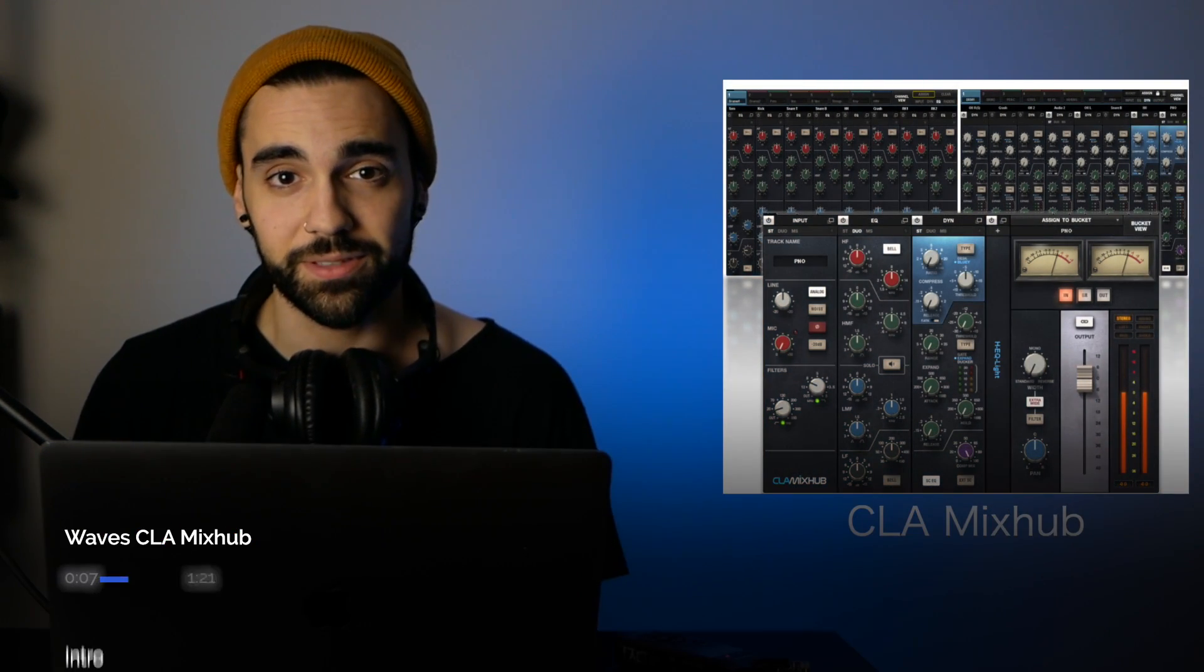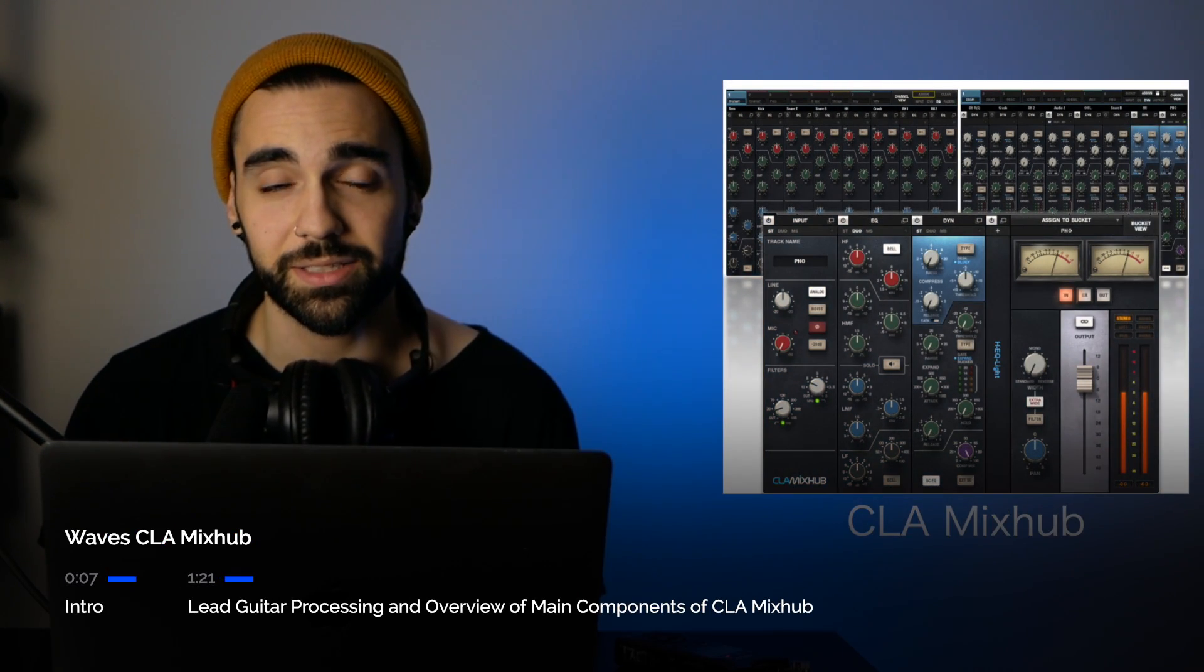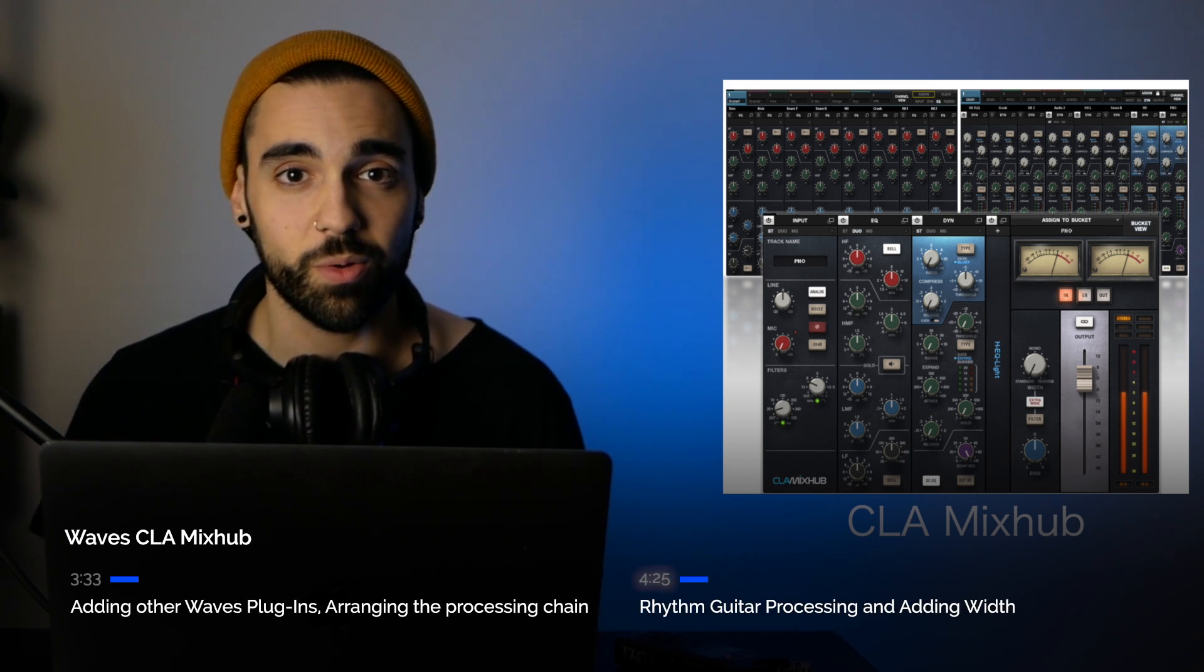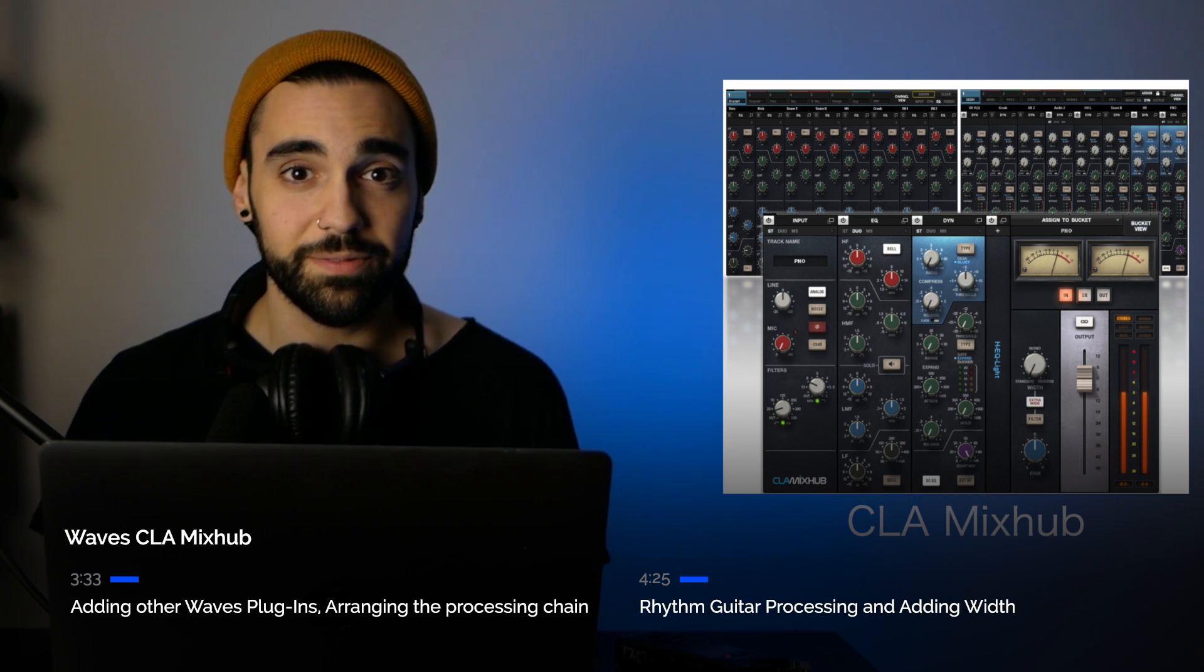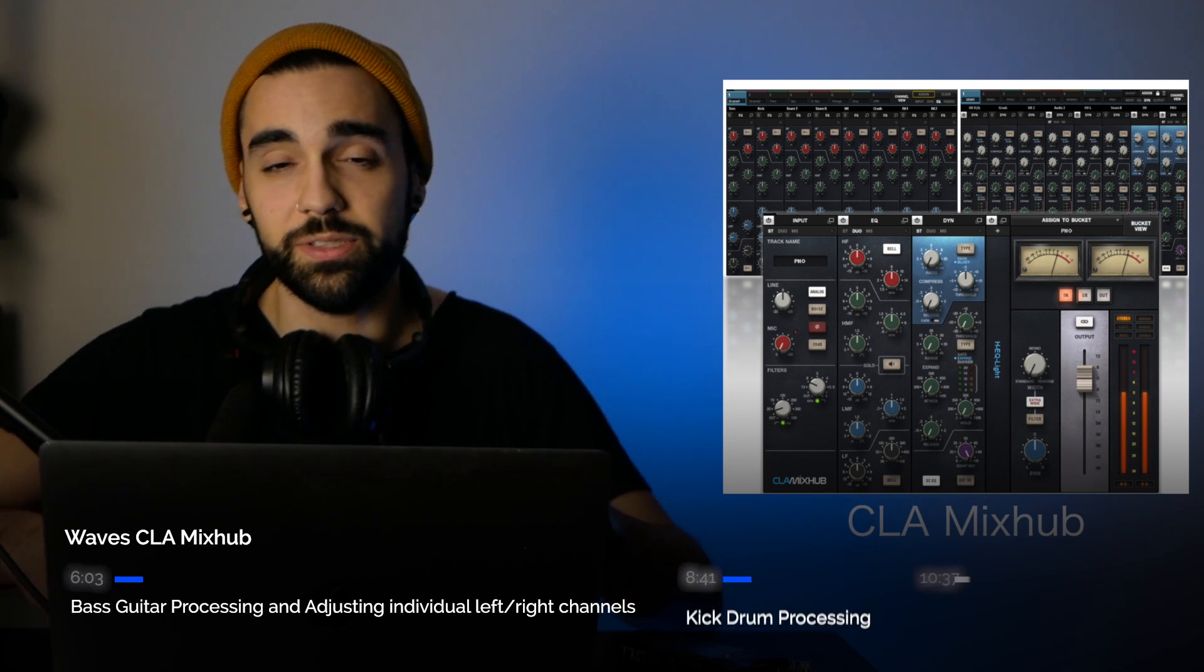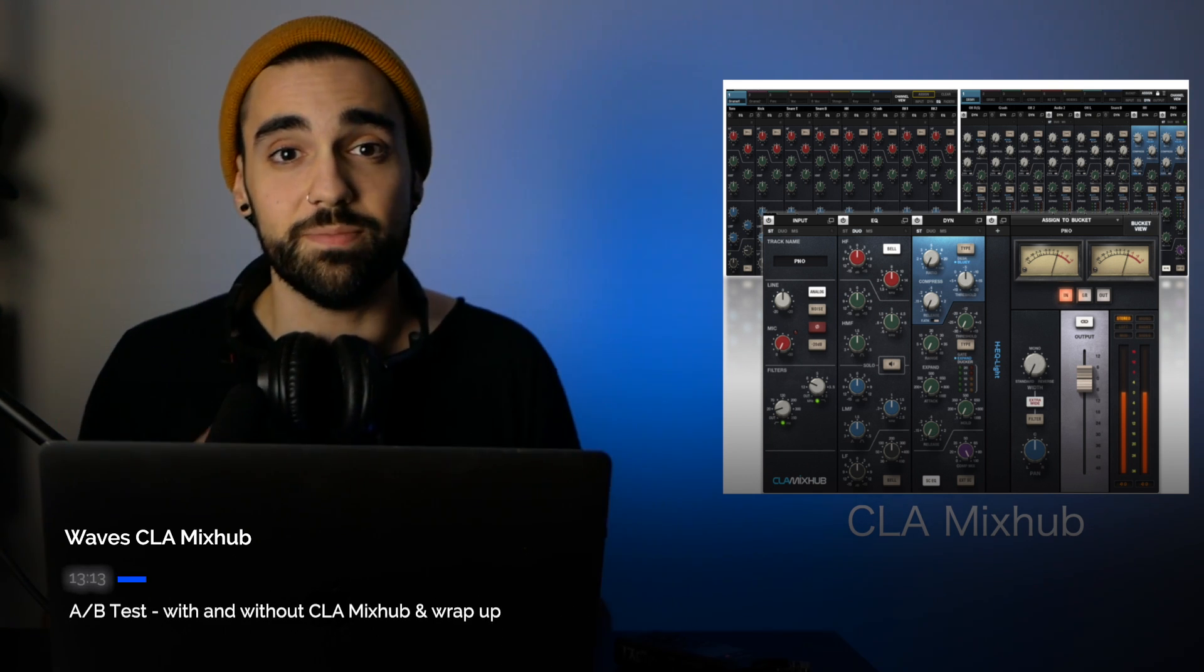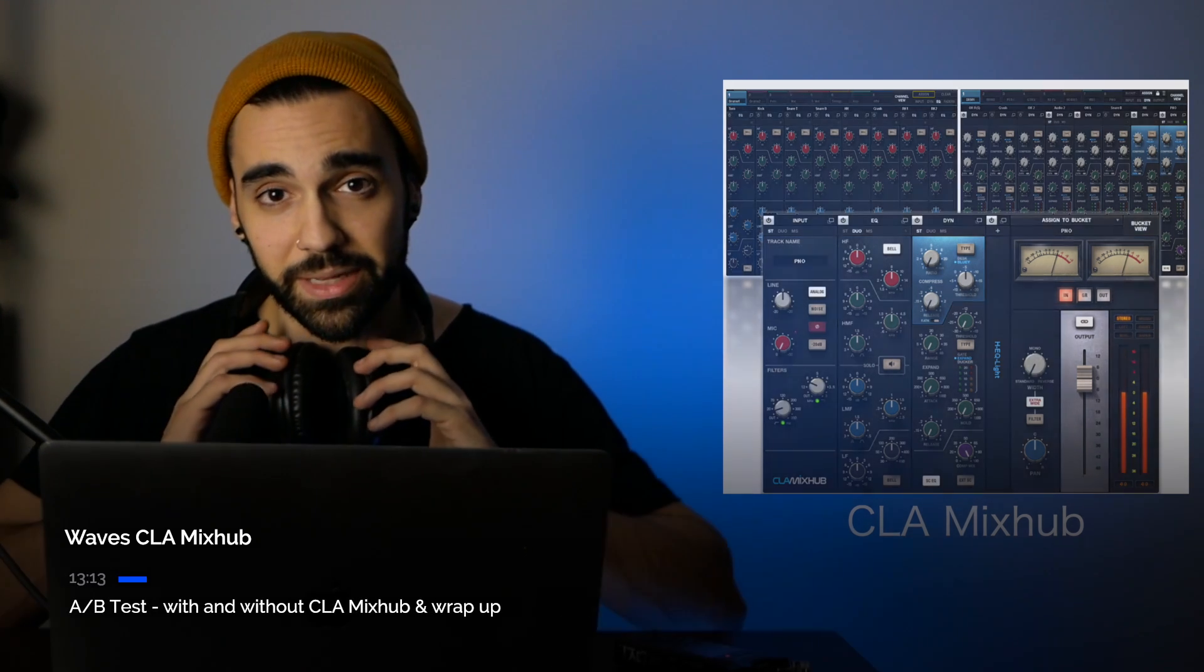What's going on everybody, this is Tadro for ADSR and today we're going to be checking out the CLA Mix Hub plugin by Waves. The Mix Hub plugin gives you access to the tools developed by Chris Lord-Alge, a Grammy award-winning music producer. The Mix Hub gives you access to tools that can help you take your mix to the next level and also help you in your mixing workflow. Let's dig into the Mix Hub.